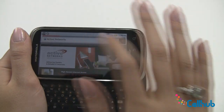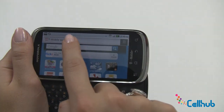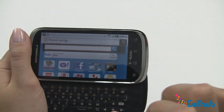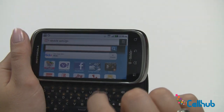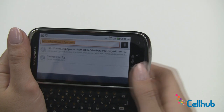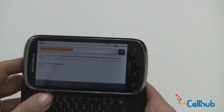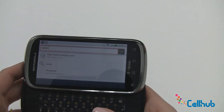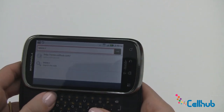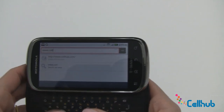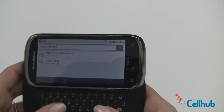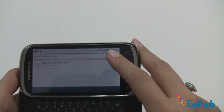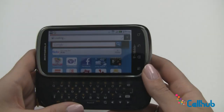We'll click back so I can go to my go-to bar and click in here. You can search for whatever you want, or you can click up in your address bar. I'll navigate to cellhub.com — you type www.cellhub.com and click the little arrow here and it will take you there.